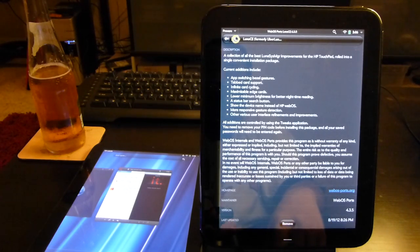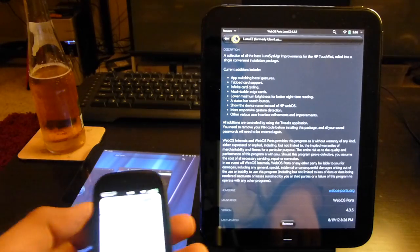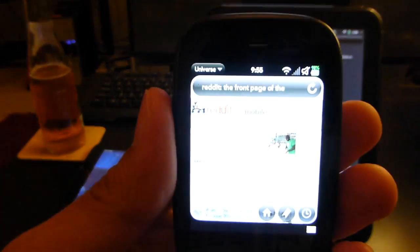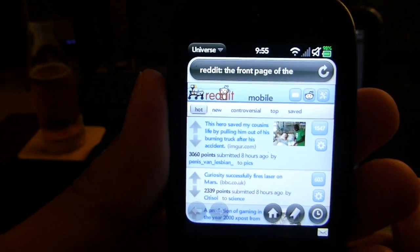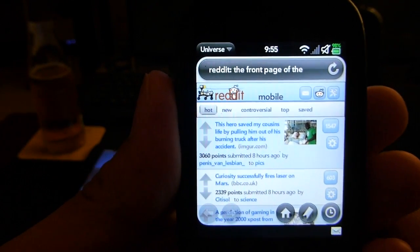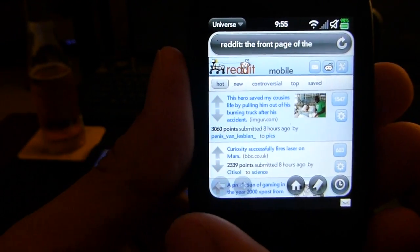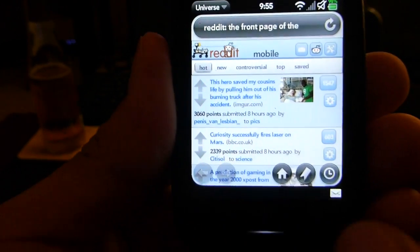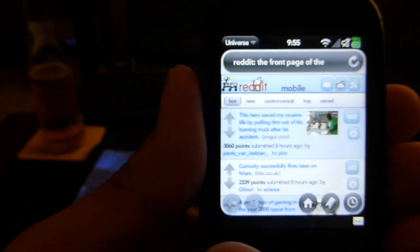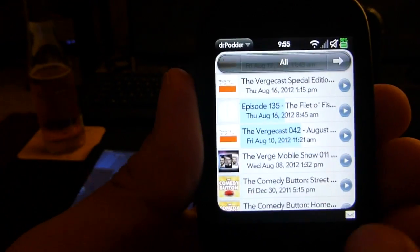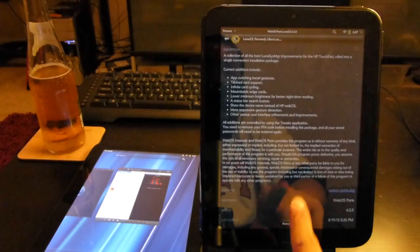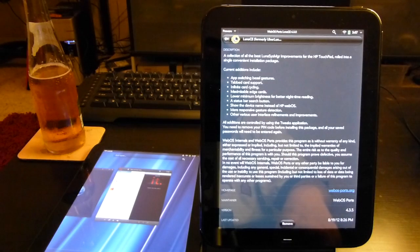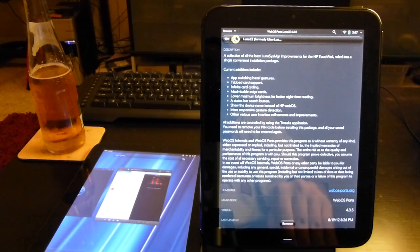One of the ones that people really missed was the ability to fast app switch. Here I have my HP Veer with Reddit open in the browser. Something you could do on old WebOS phones was just with a swipe, switch between apps just like that. This is something that was lost when the Touchpad was announced.